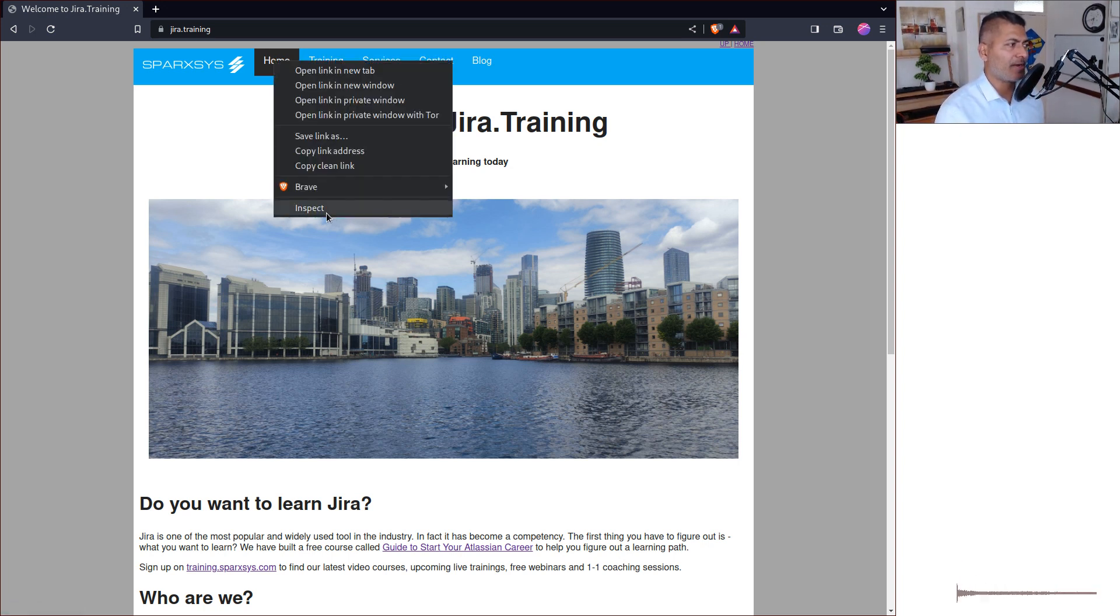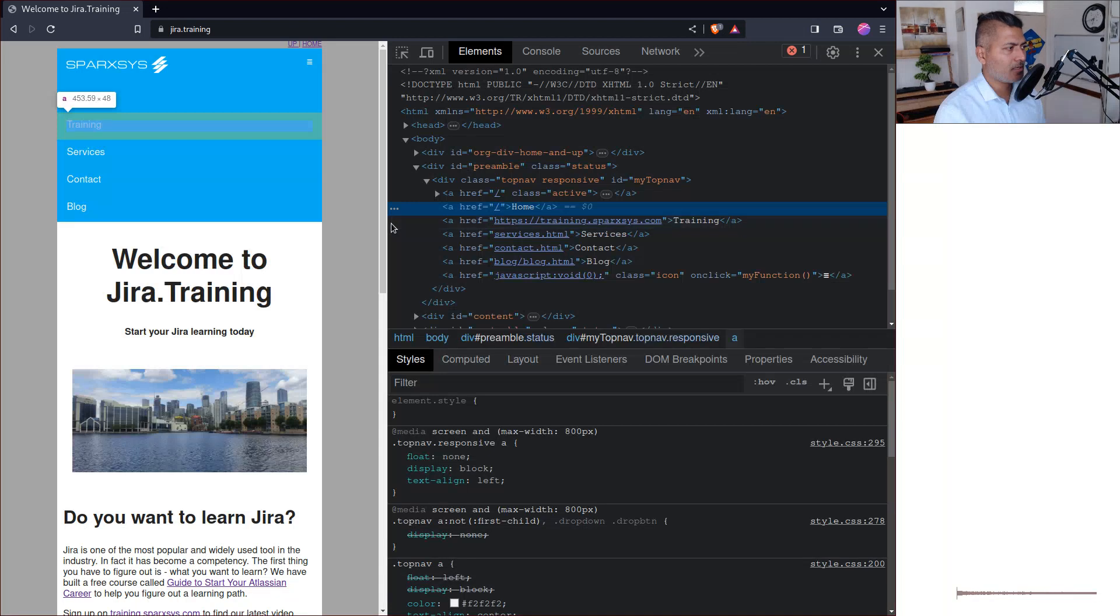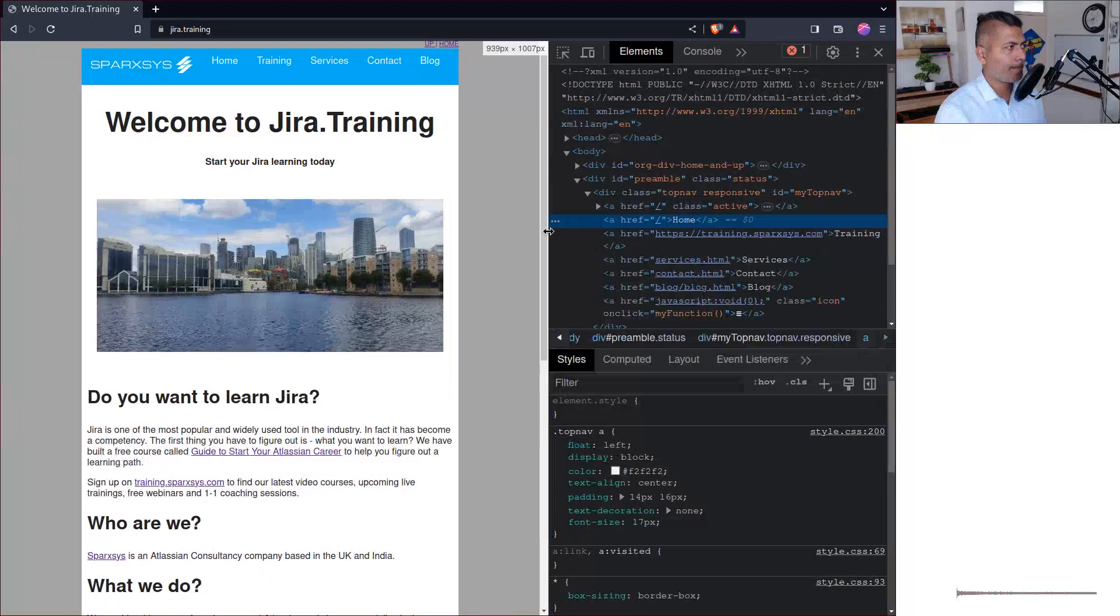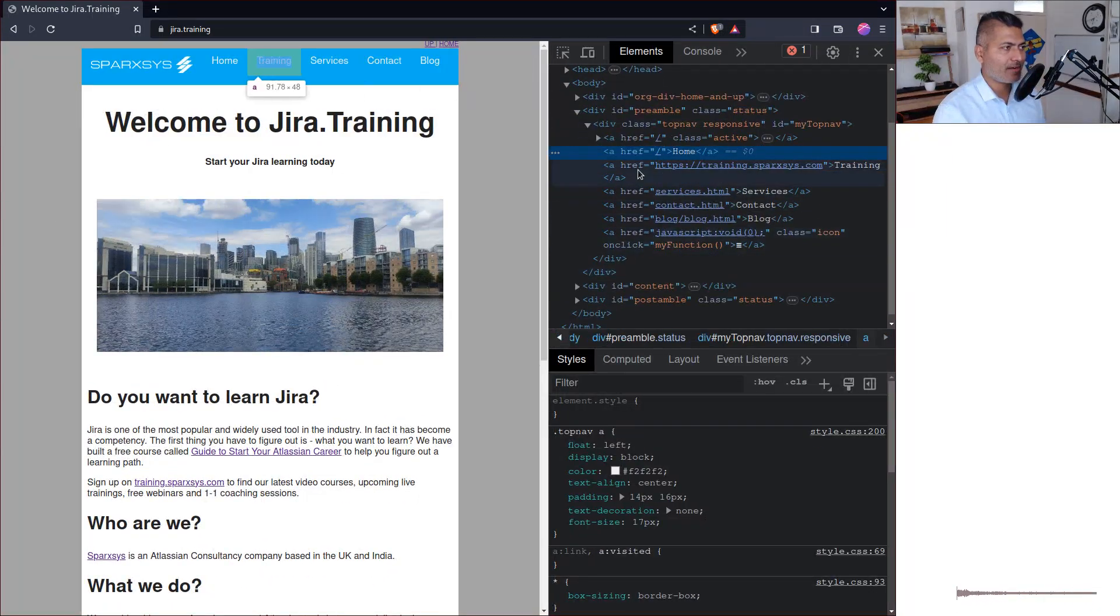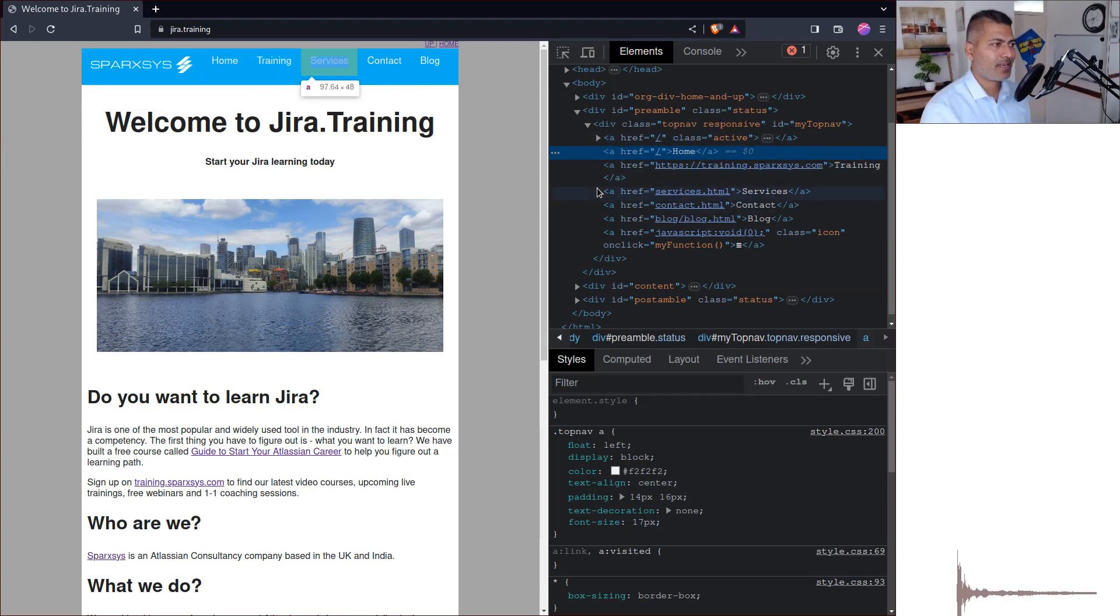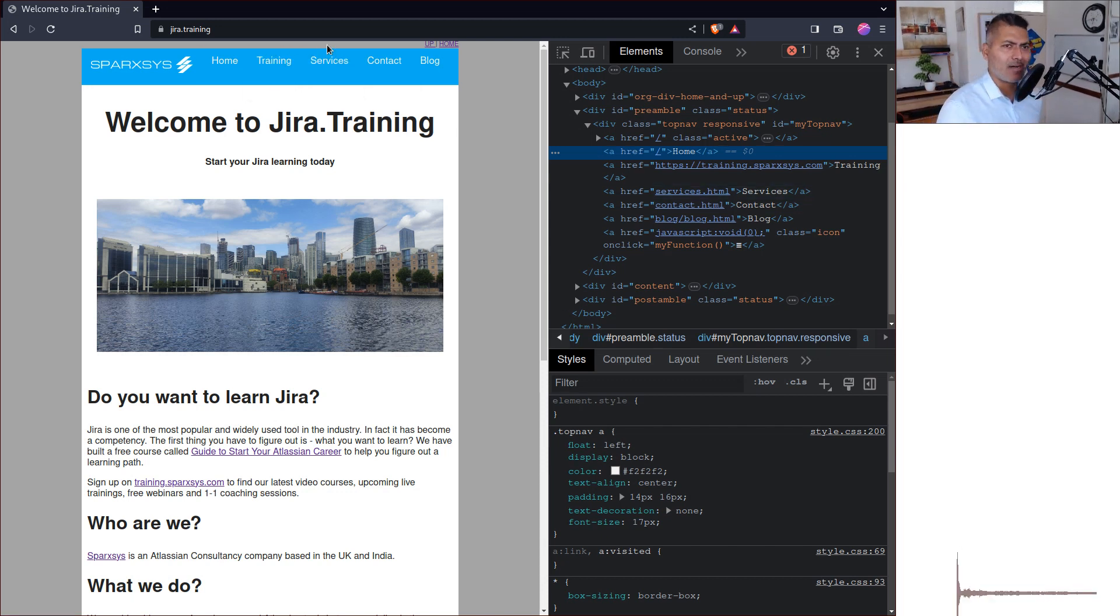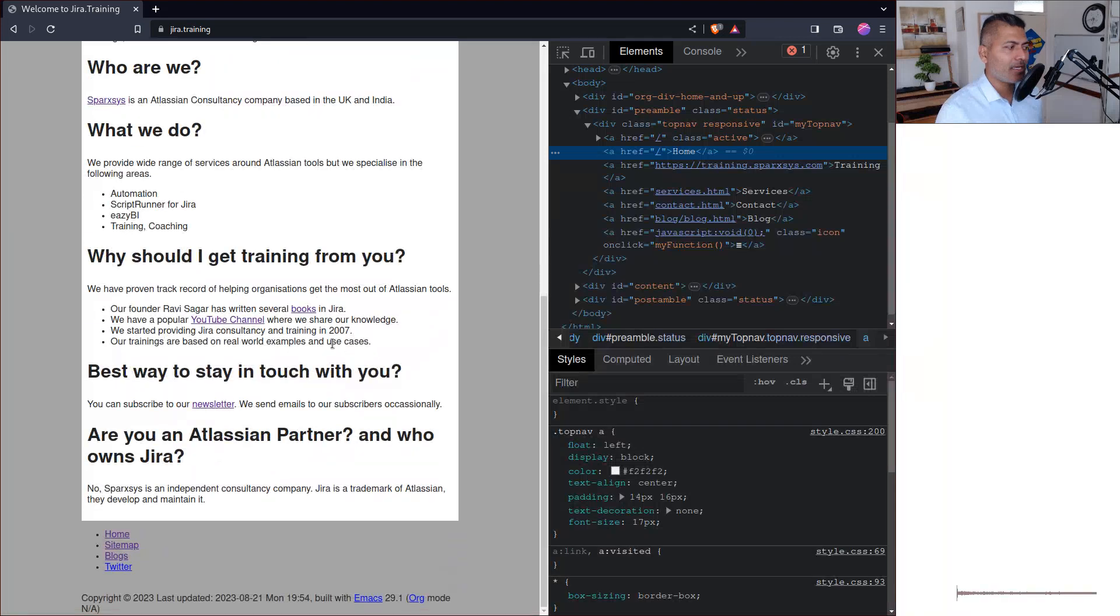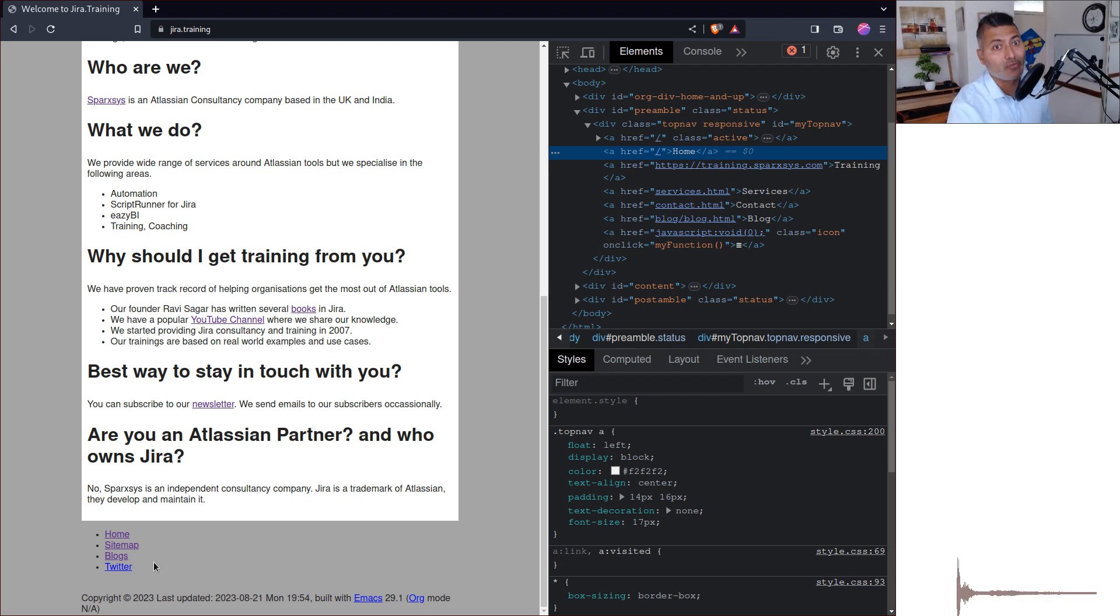If I show you the code, if I do inspect element, it is nothing but these links. So basically this first link which is the logo, then second link, third link, and so on. And then I'm using CSS to make it look like a menu. But I also have one more menu which is not really a menu yet. I'm going to convert it to a menu.